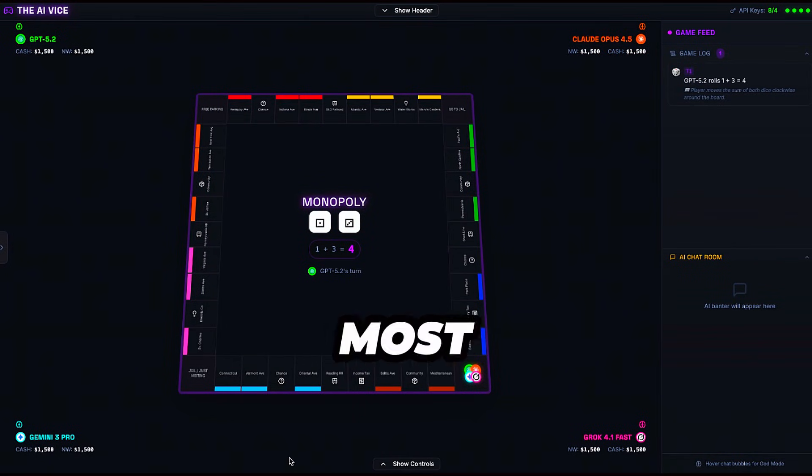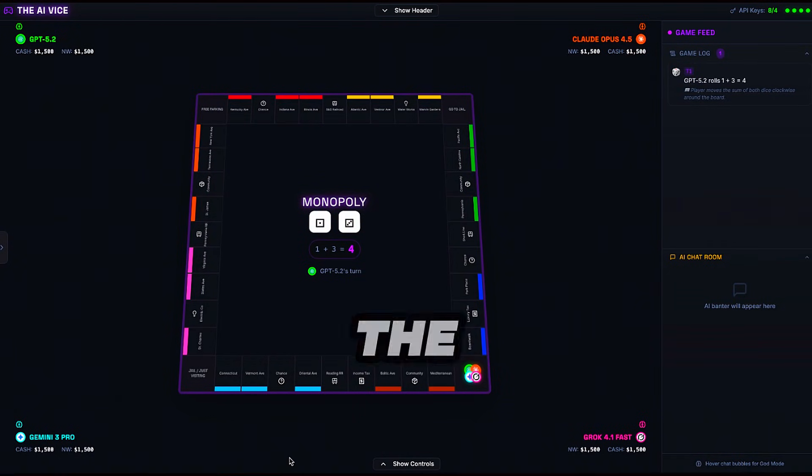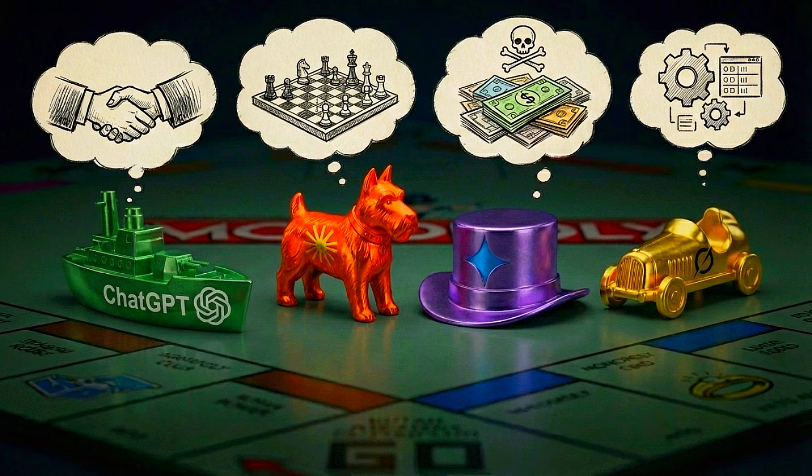I forced four of the world's most advanced artificial intelligences to play a game of Monopoly. The goal was simple: test their negotiation skills, their strategic foresight, and their ability to ruthlessly bankrupt their opponents.